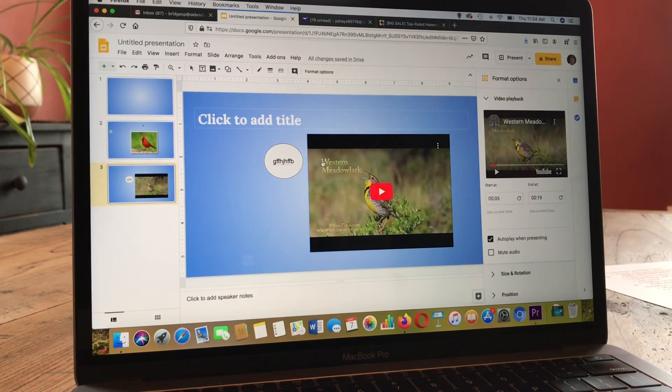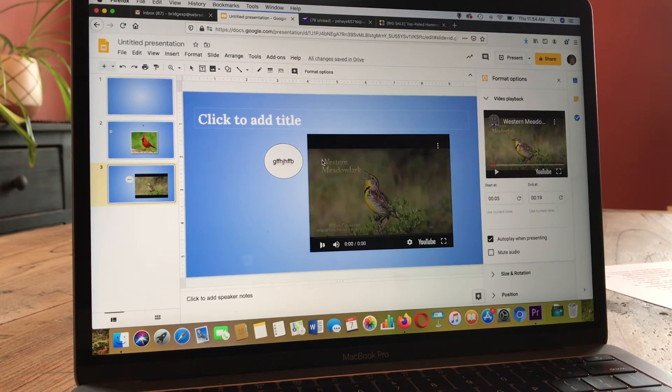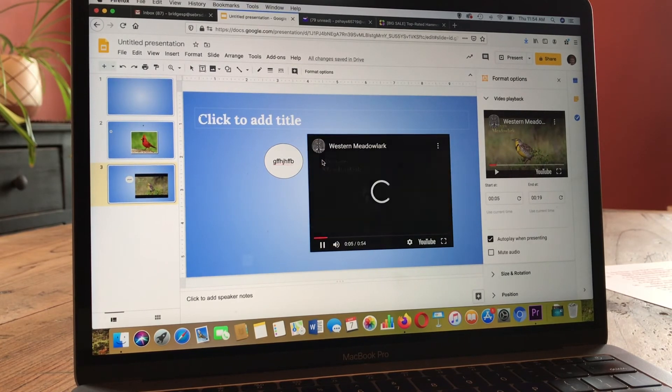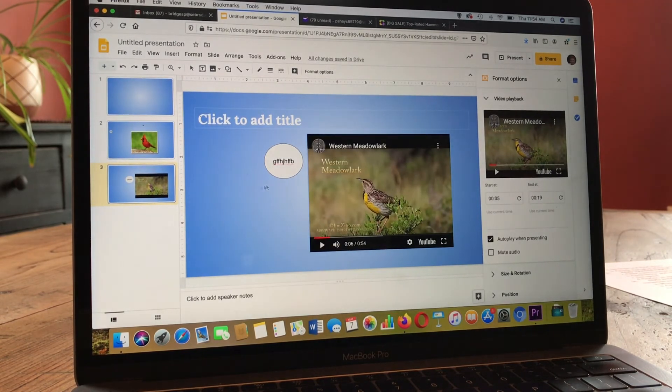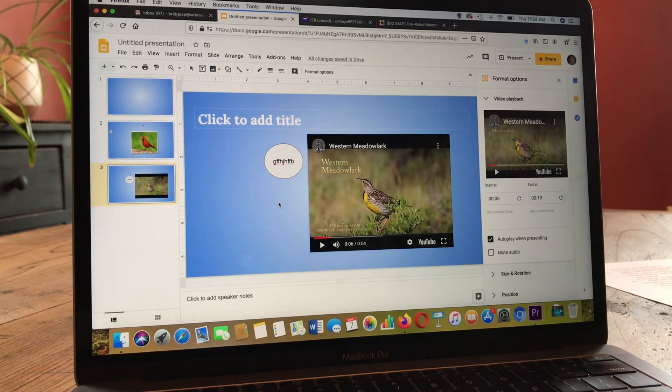And if you like, you can format the video as well with borders and shadows and things like that.